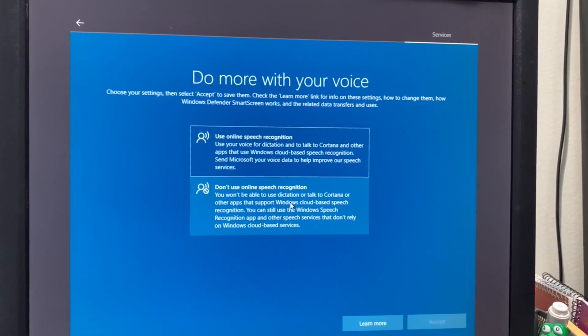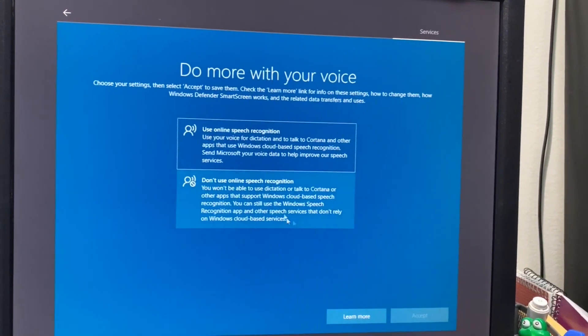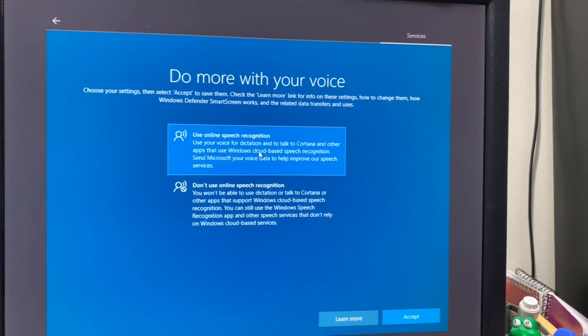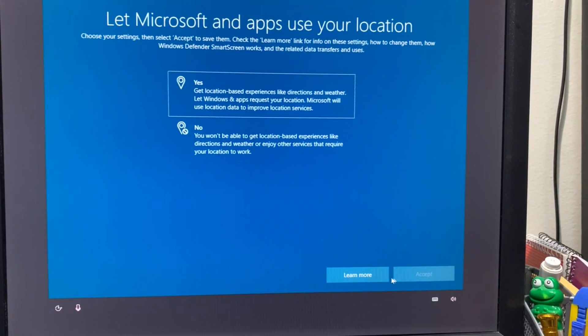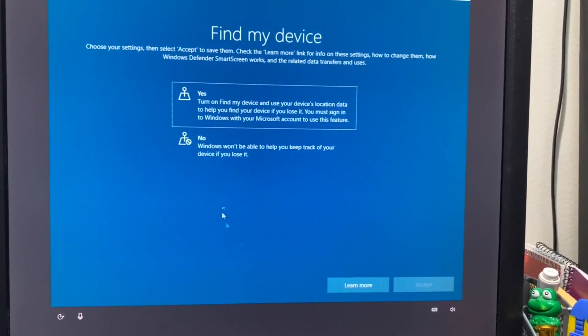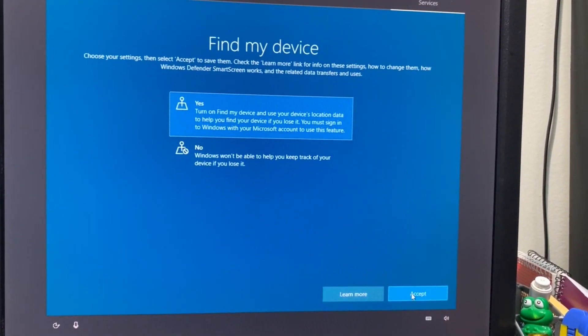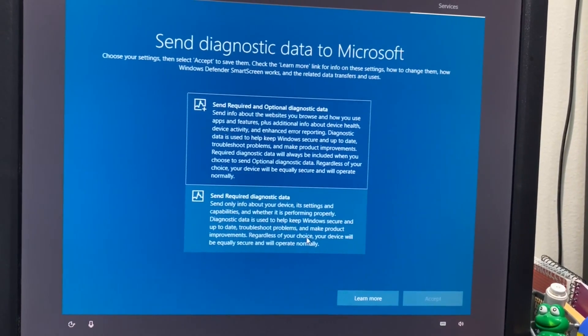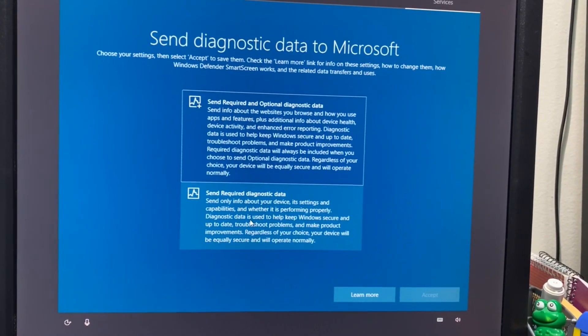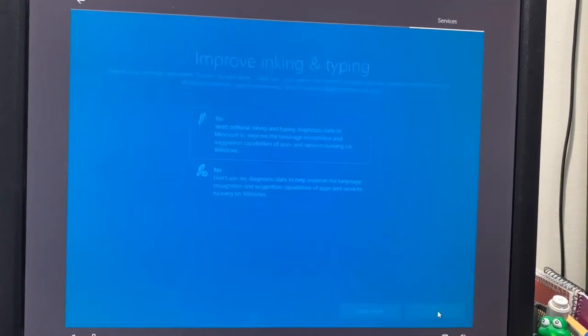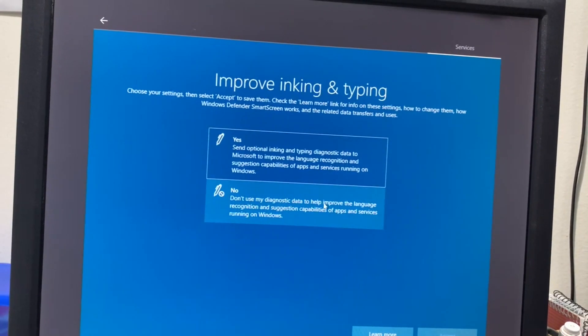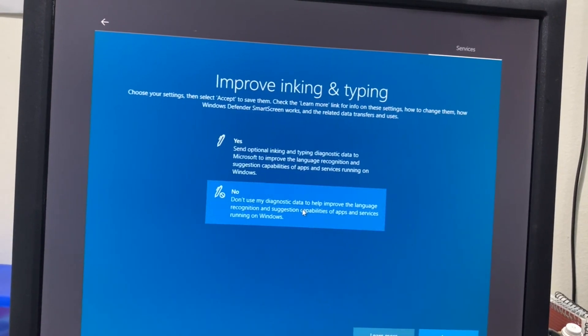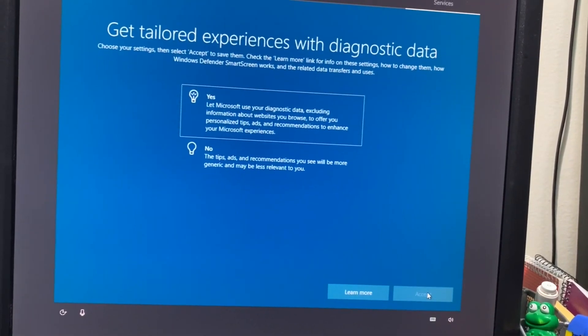Use online speech recognition? I'm not going to do that, though I think it will not work because the ethernet cable is unplugged. Location, find my device - yes no problem, though I have no other Microsoft devices. Send diagnostic and offline data - I don't want to do that, this is a troublesome thing. Only generally required information I would like to send. No, I don't want to offer them to watch my keypress events. Accept.